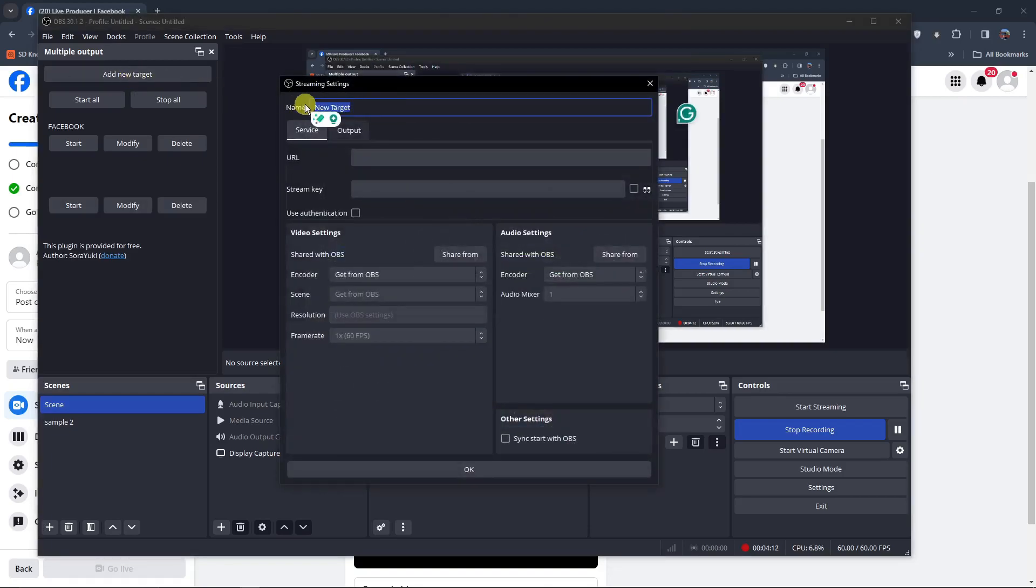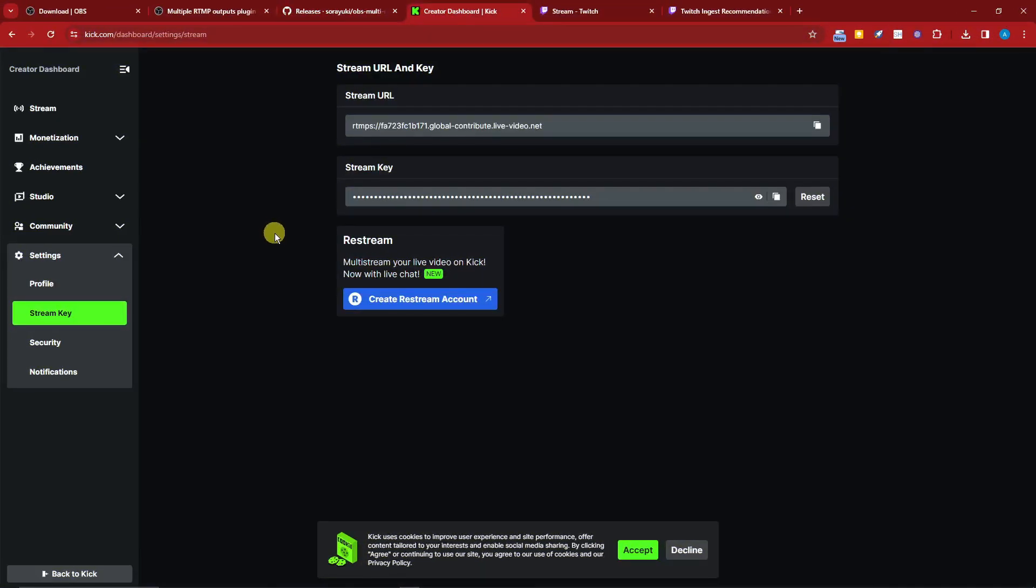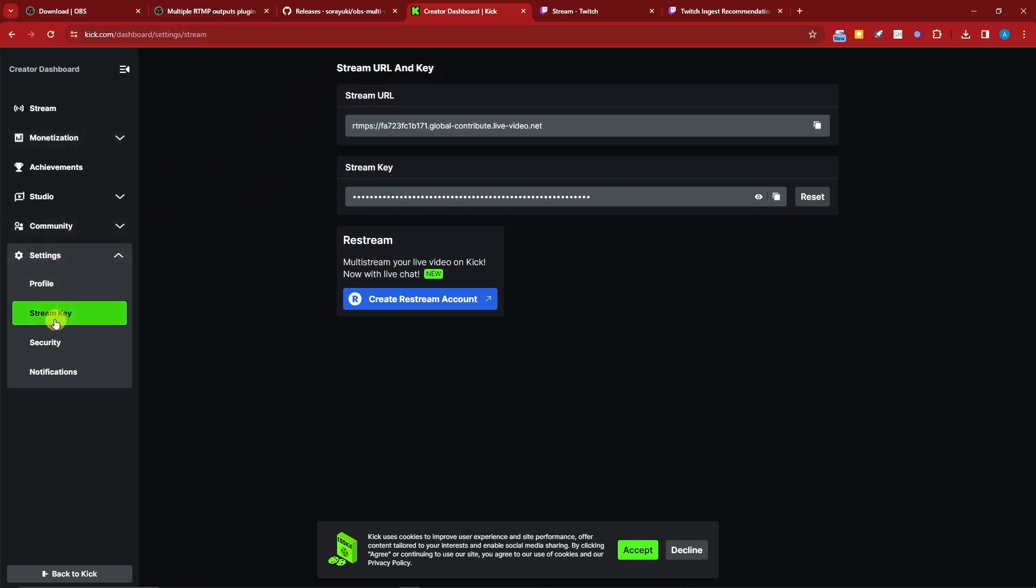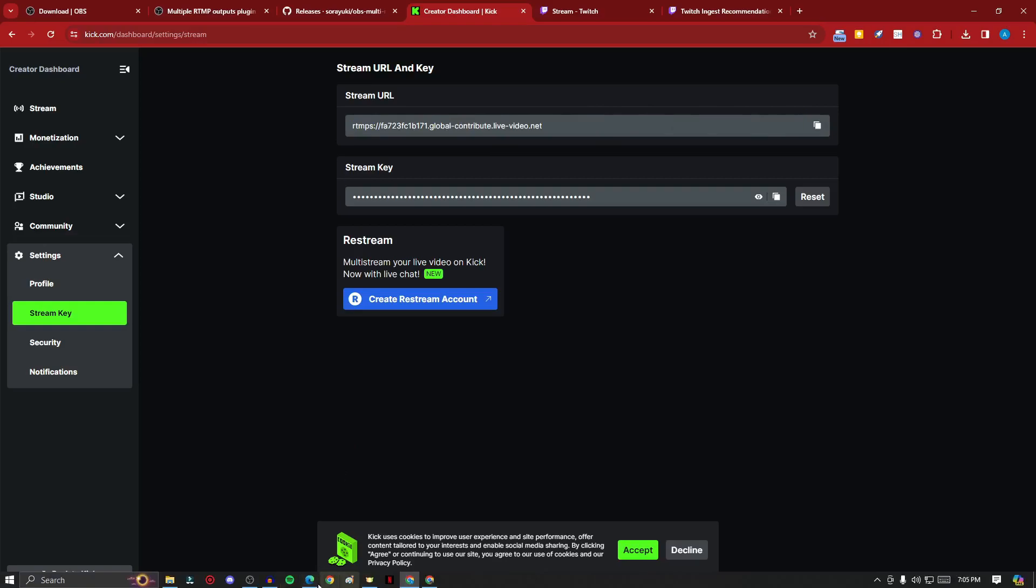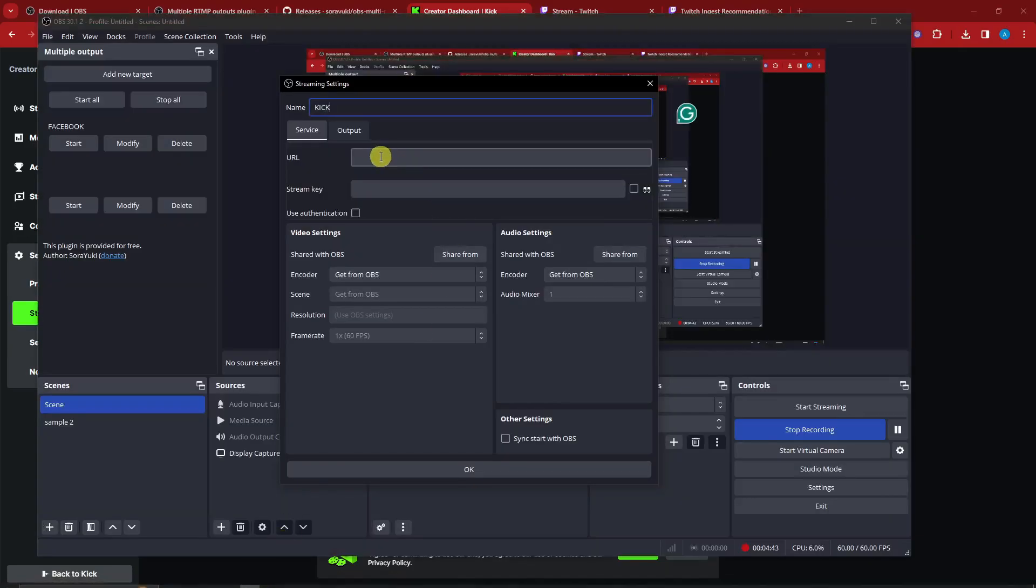Now we can add a new target. For this one I think I want to go with Kick. I'm going to place Kick right there, so I'm going to need the URL and stream key for Kick. I'll mention Kick, so kick.com. This is a streaming platform. I have arrived here by clicking Settings, going to Stream Key, so I have the stream URL here, copied perfectly.